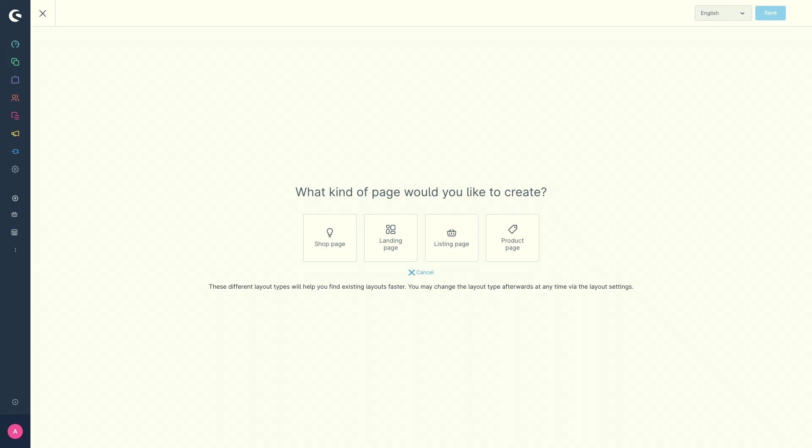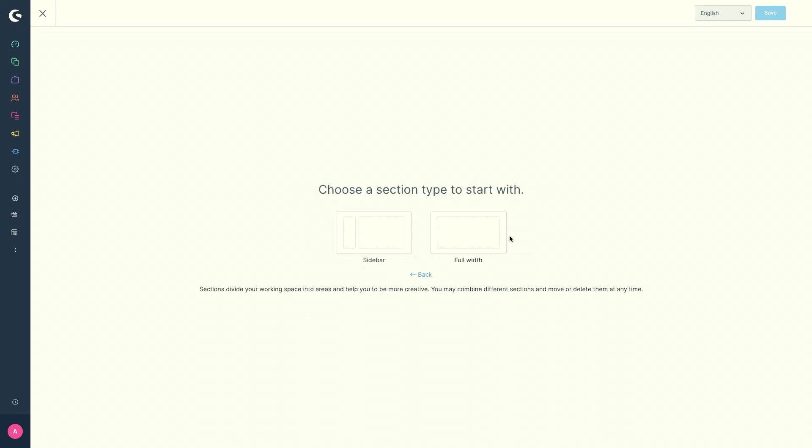So once you have decided on a type, in our case it would be the product page, you just click on the product page button and then you can use a layout with a sidebar or alternatively the full page width.